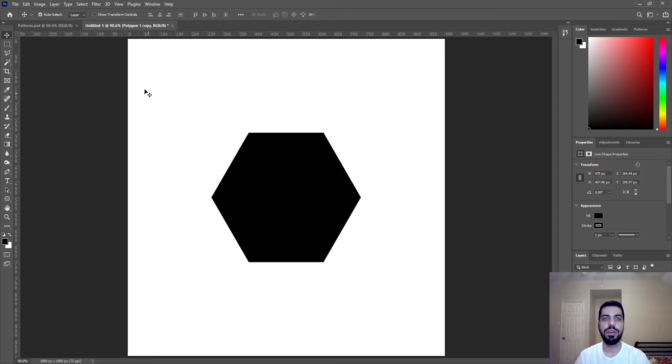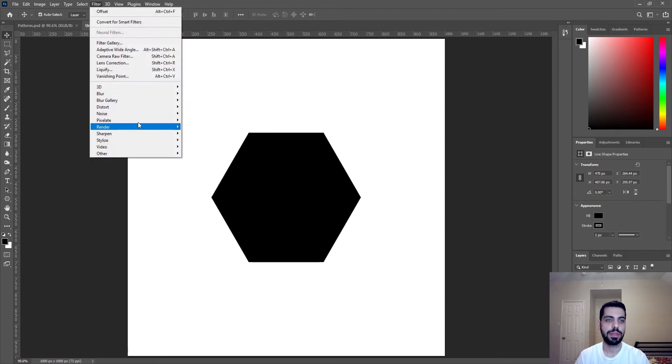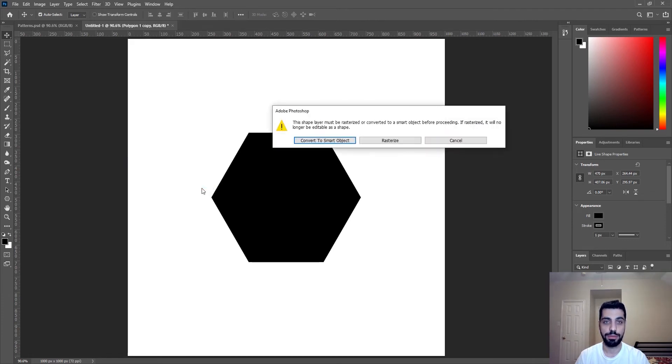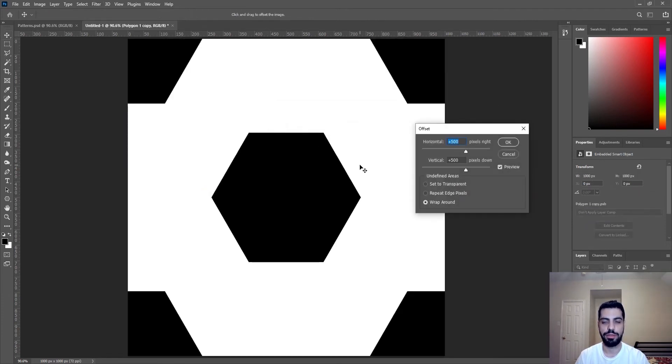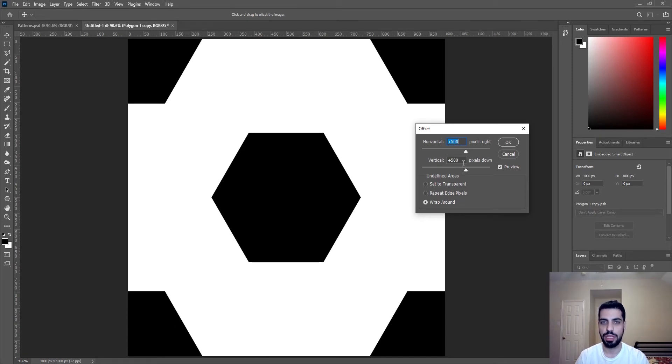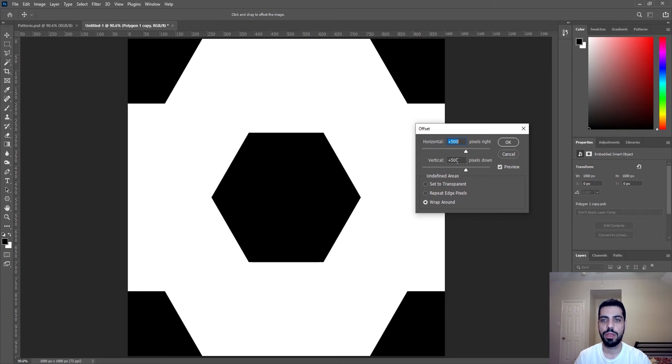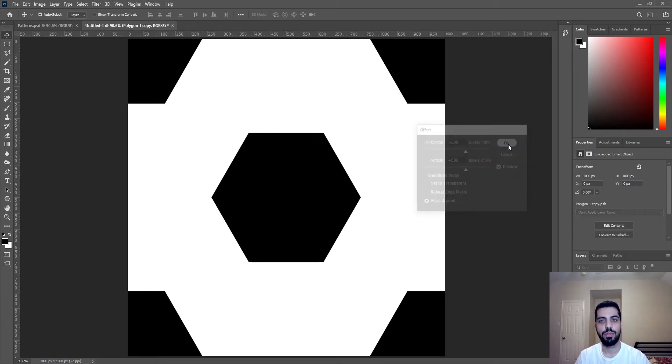And we go to filter and we have to go to other, offset. So now offset, you just convert to smart object. Yeah, fine. And it's already on 500 to 500, but you can change that based on your shape and based on the size of your artboard. So 500, 500, you press OK.